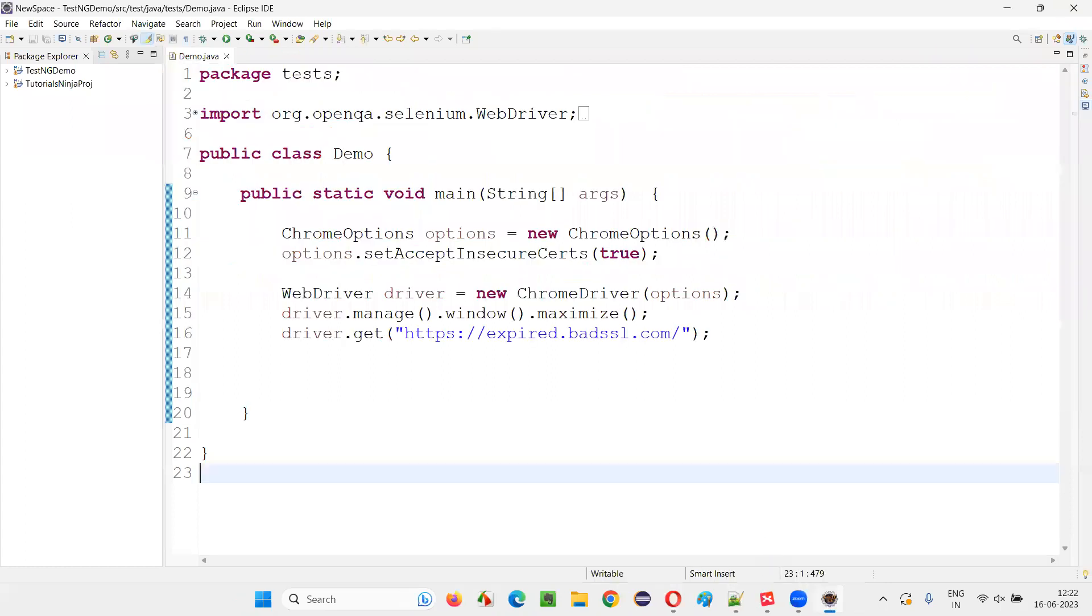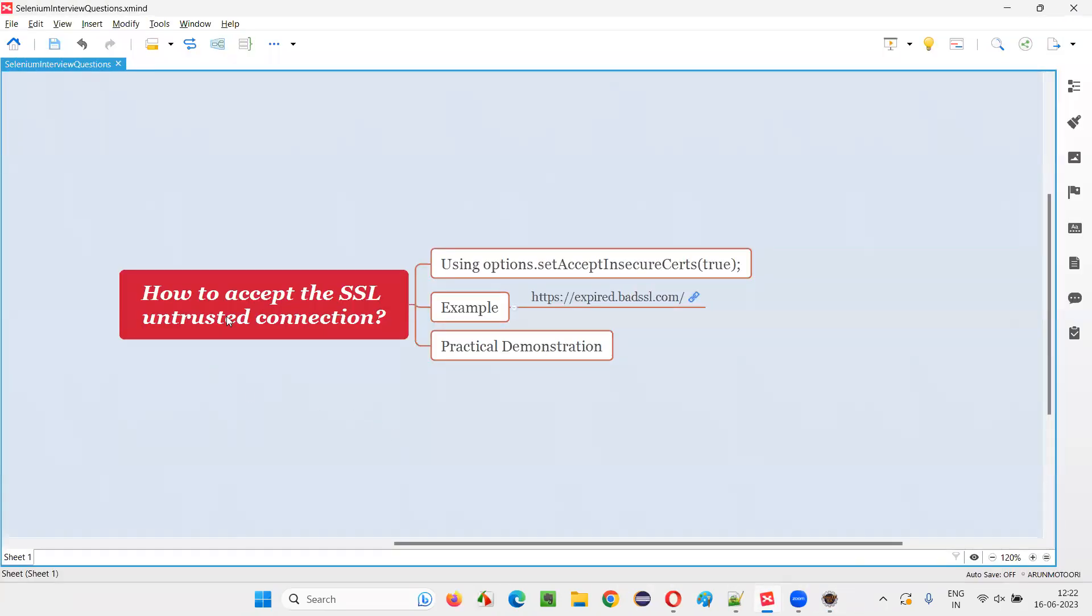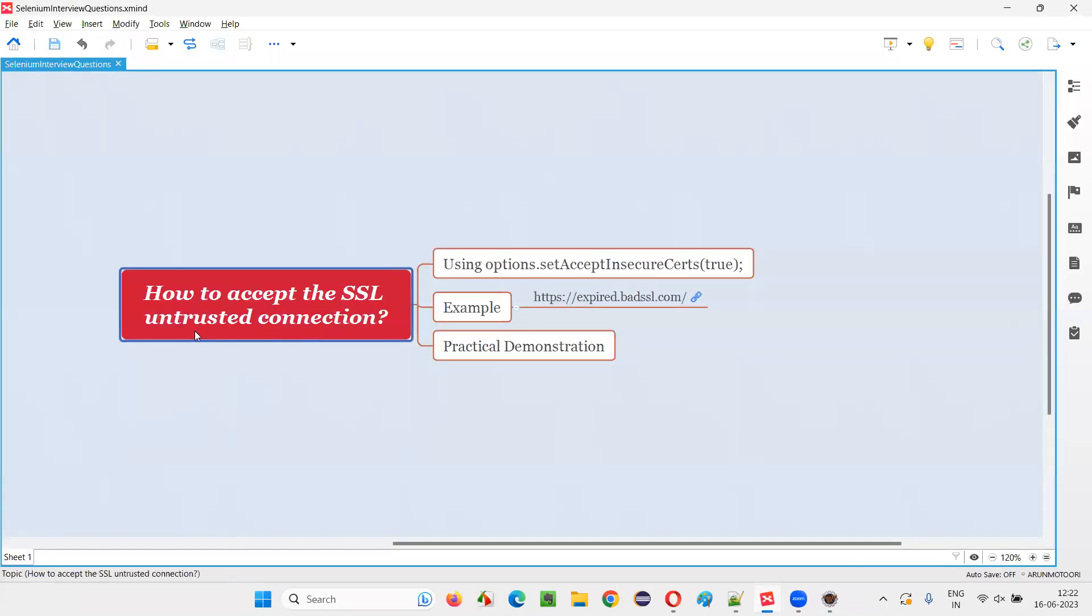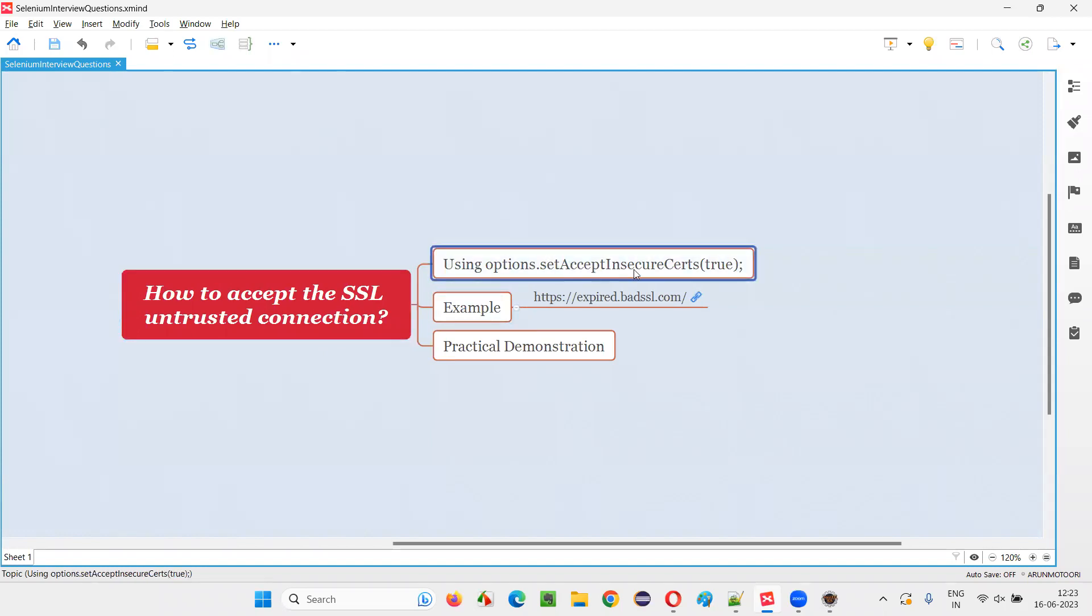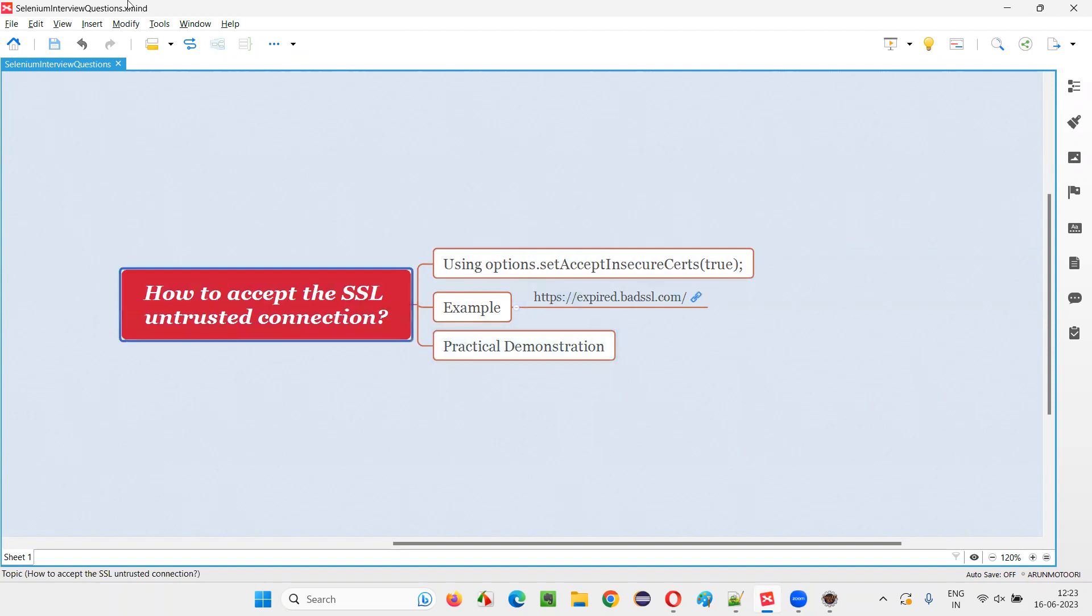So hope you understood how to accept the SSL untrusted connection in Selenium using this command set accept insecure certs true. So that's all for this session. Thank you. Bye.